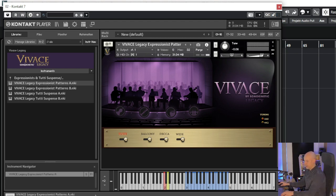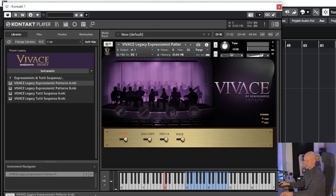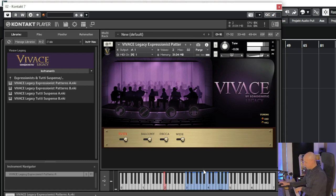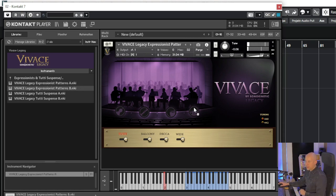Let's listen whether it changes the tempo when I change the tempo. Yeah, but it's using time stretching, so it's good when it's done at 120 BPM. And we've got another one, Pattern B.